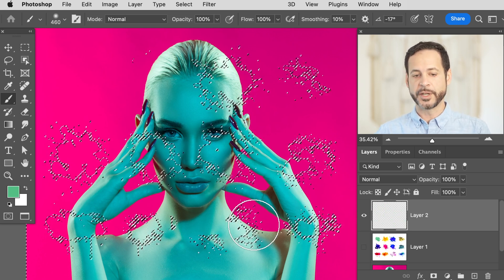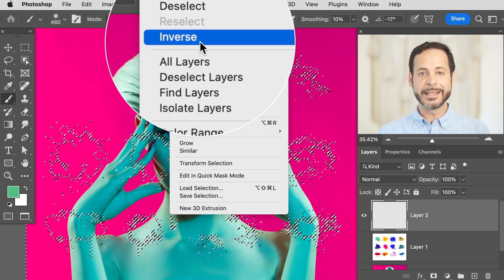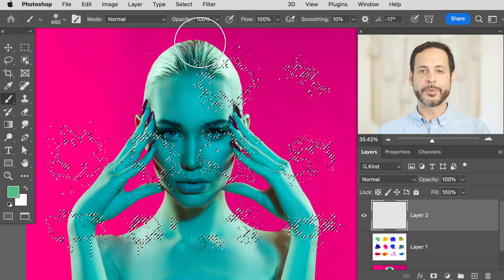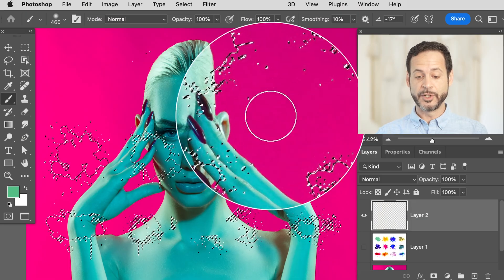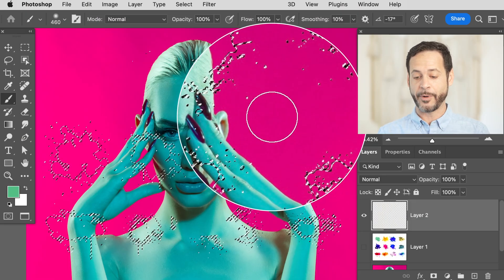Inversing is super easy — just go up to Select and then down to Inverse. Now it's the darker areas of my image that are selected, and what we want to do is fill that with the magenta color from the background.